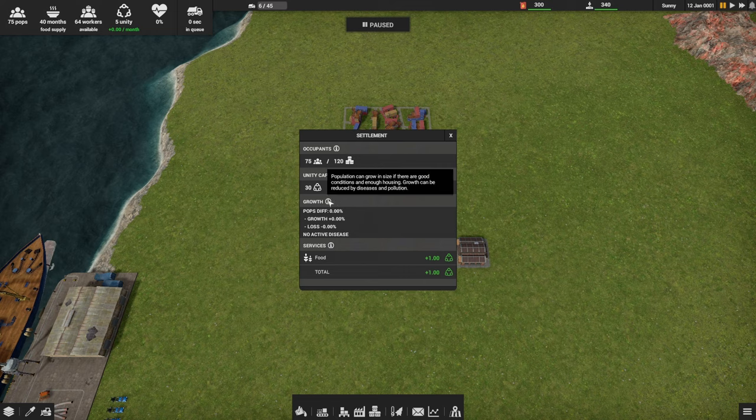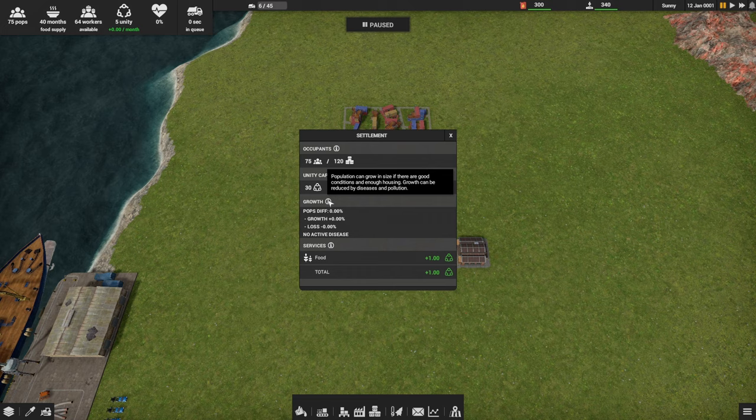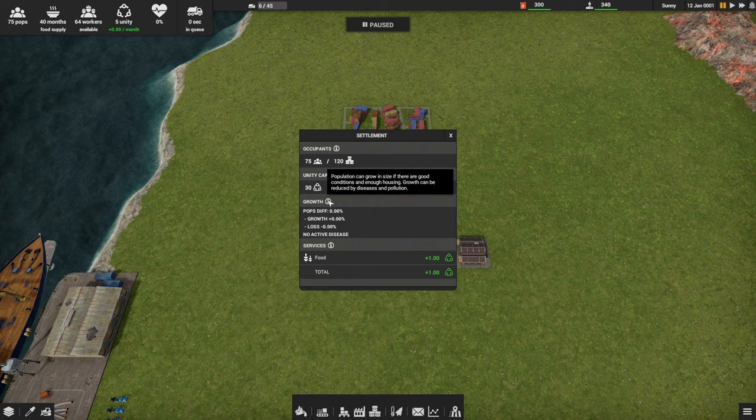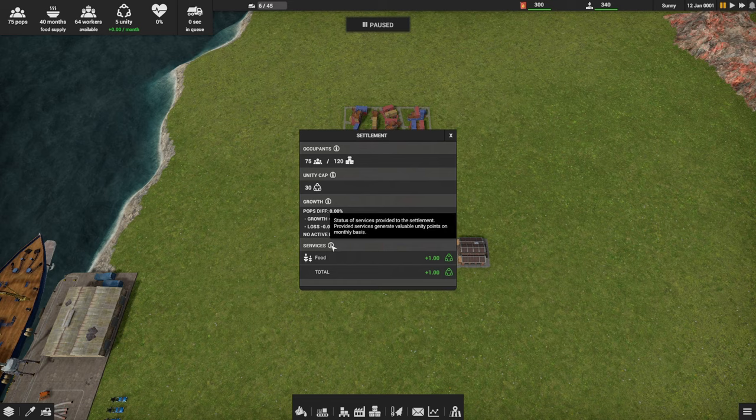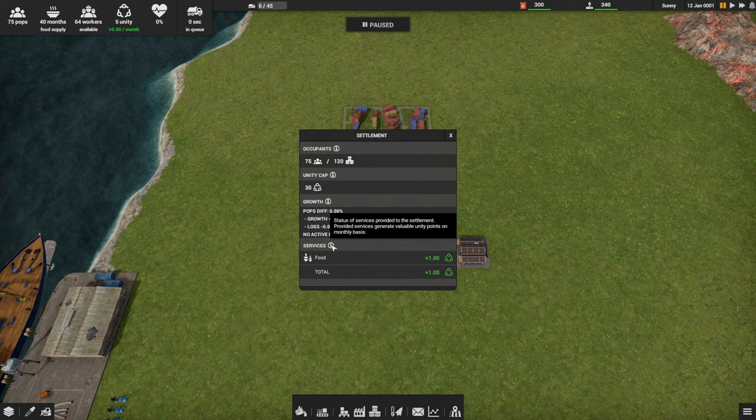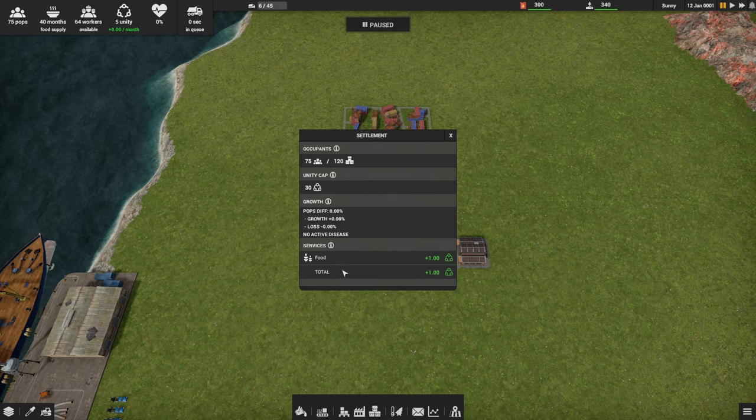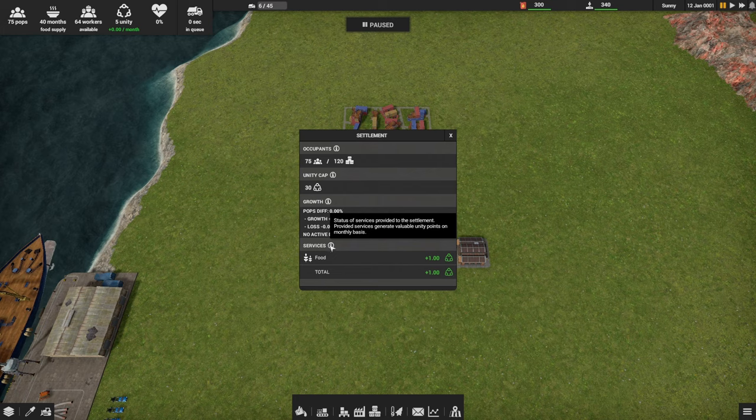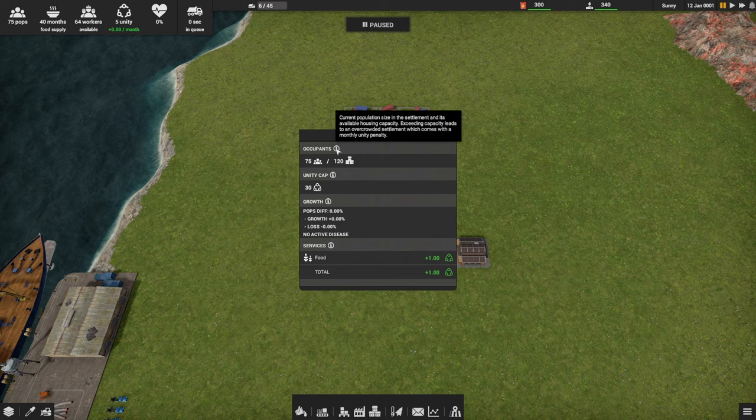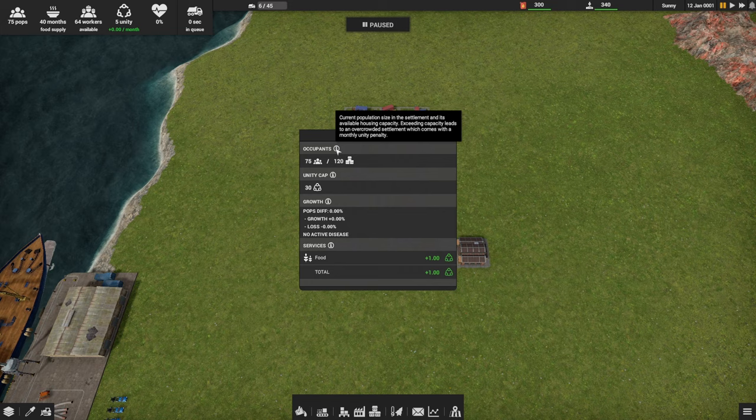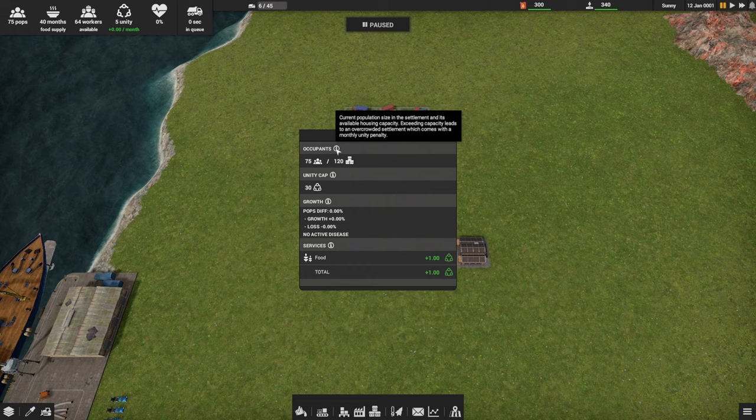We've got unity at 30. If I hover over the information icon, it says the maximum amount of unity that can be accumulated, and it typically increases with the settlement size. That's our max unity. In the top left we have five so far. Population growth: population can grow in size if there are good conditions and enough housing. The growth can be reduced by diseases and pollution. I kind of knew about pollution, I didn't know about diseases. No active disease in our colony.